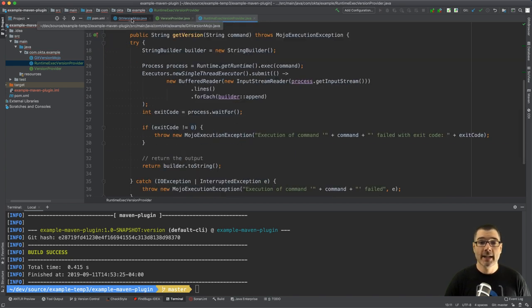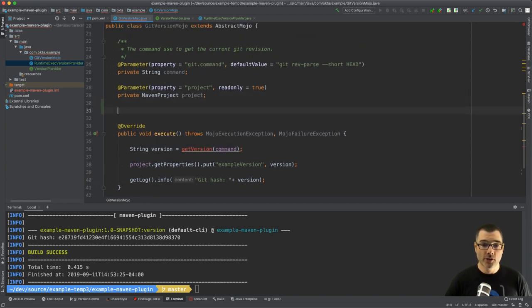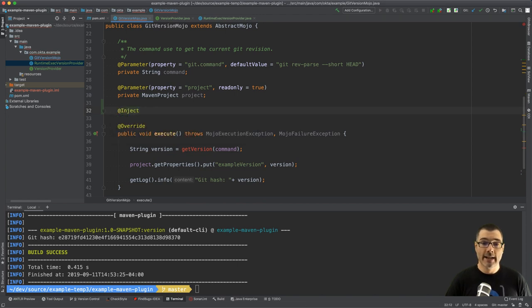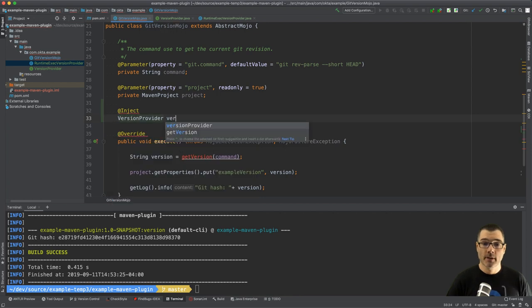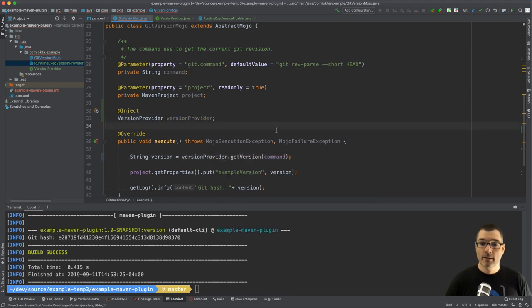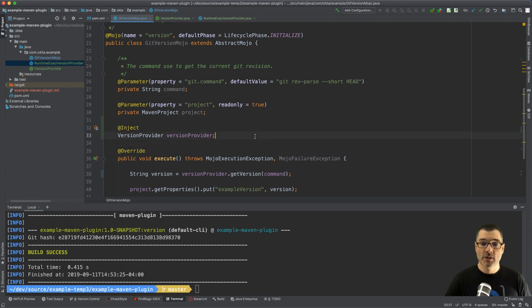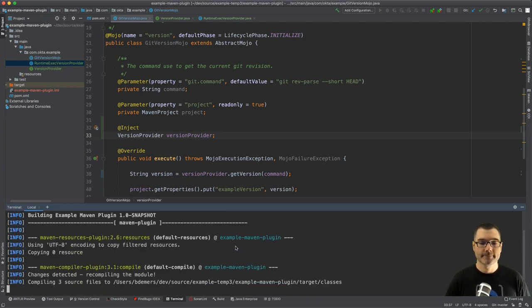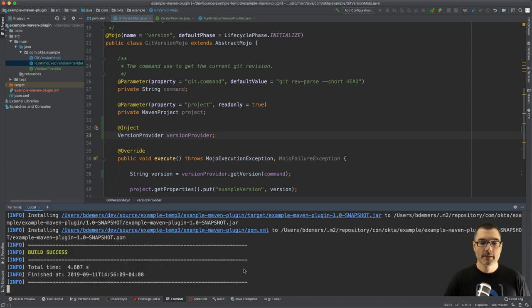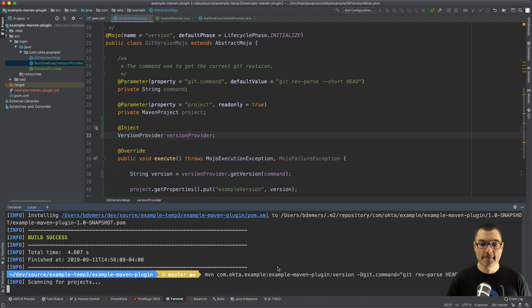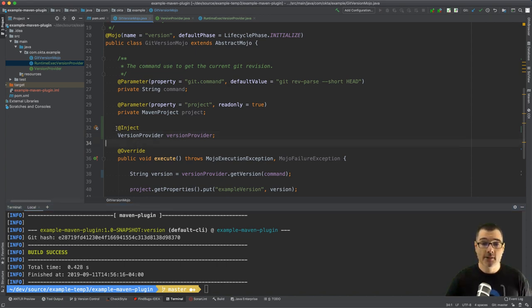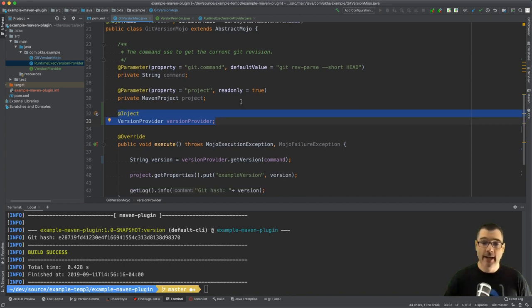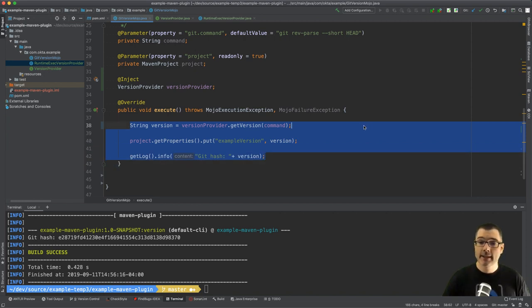So back in our Mojo, I need to just inject the VersionProvider using the standard @Inject, and then VersionProvider, call it versionProvider, and then fix our new compiler error here. And that's it. So once again I'm just going to build the plugin and execute it the same way I did before. Sorry, Maven install, there we go. And then I'm going to execute it once again. There we go, so it executed the same. Our code is just broken up into chunks. All I had to do is add some standard annotations to my components and now my execute method is literally just three lines, very nice.